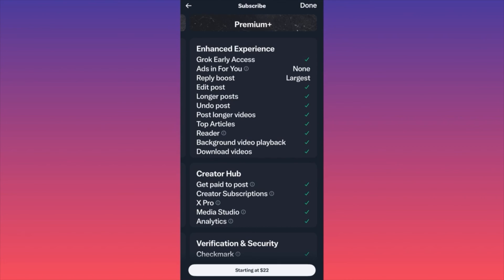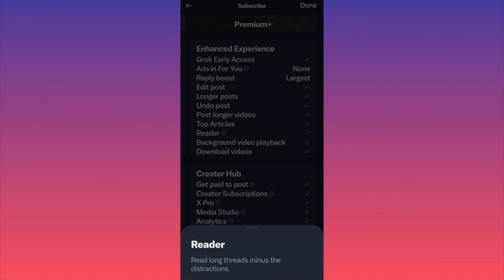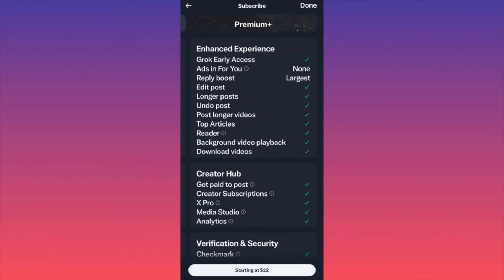You also get Top Articles and Reader mode — which lets you read long threads minus the distractions, removing ads and making it easier to focus on content. There's Background Video Playback, meaning you can play a video on Twitter and keep scrolling through the feed reading other threads without having to close one piece of content to open another. You can also download videos, similar to YouTube Premium.